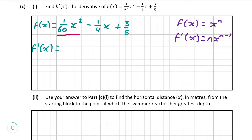Looking at the first term, 1 over 60 x squared: our power n is equal to 2. So the derivative is going to be 2 times 1 over 60, or 1 over 30, times x to the power of 2 minus 1, or just times x. Moving on to the second term, negative 1 over 4 x: we know that the derivative of x is simply 1, so the derivative of negative 1 over 4 of x is simply just negative 1 over 4.